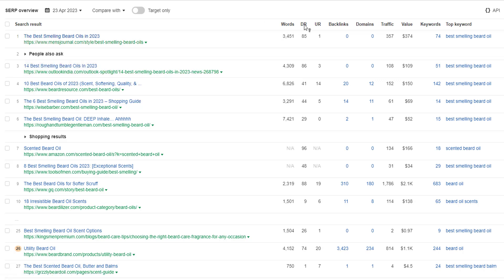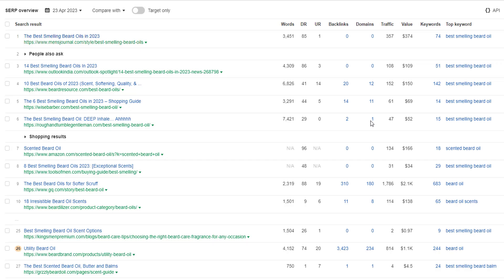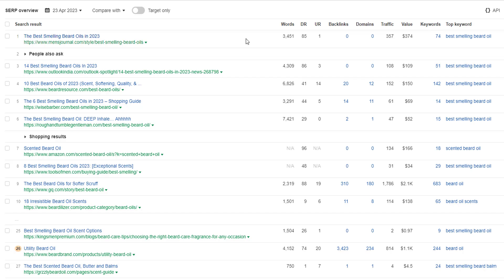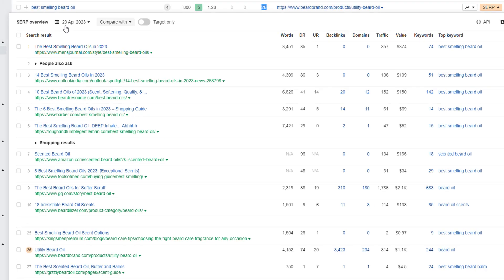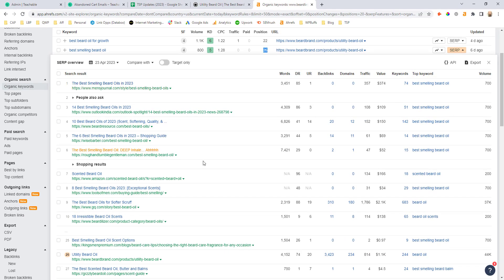And the good thing here is you can see the domain rating is well below that of Beard Brand, and they have very few referring domains pointing to the pages. So if they wanted to, they could create a similar blog post in a listicle format and promote some of their best smelling or scented beard oil products in that list as well and rank for a high value keyword.